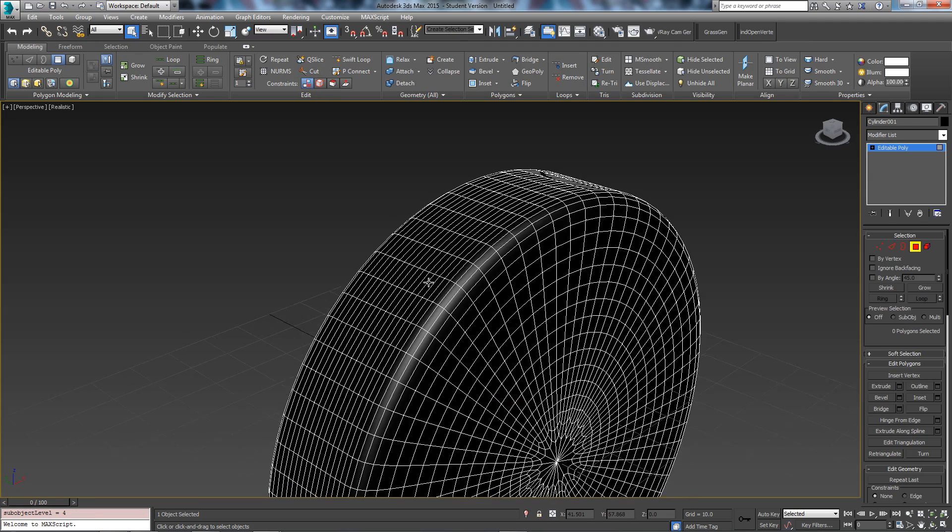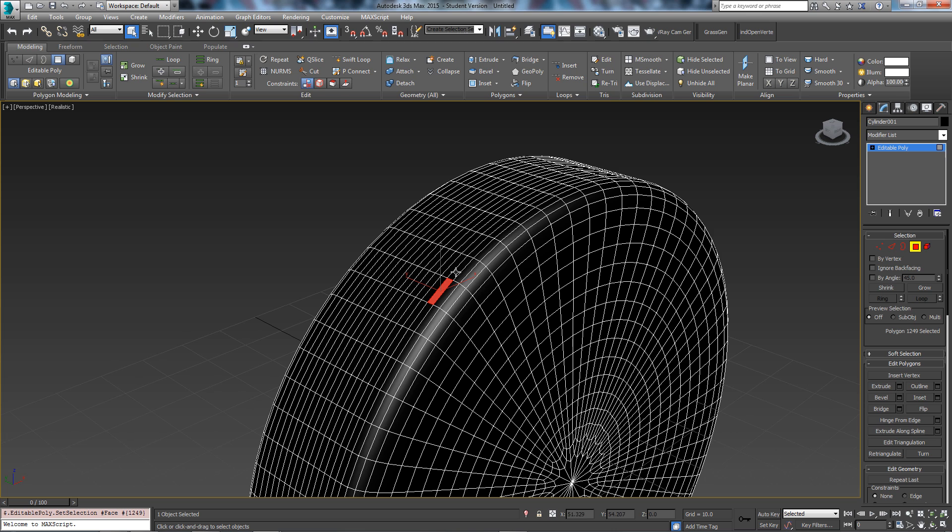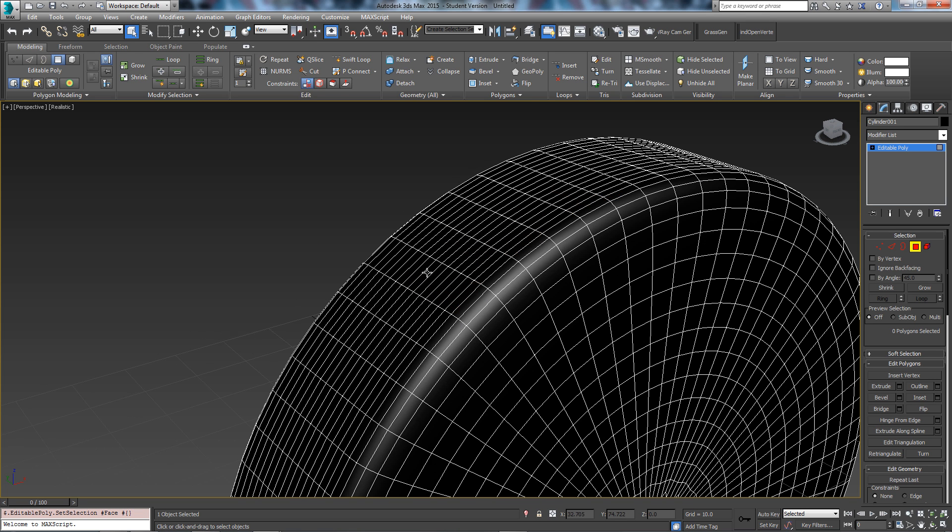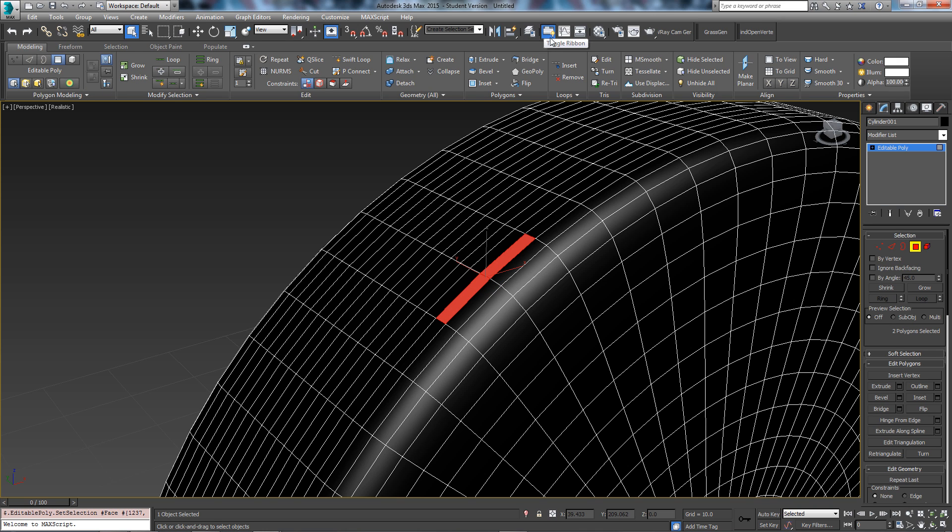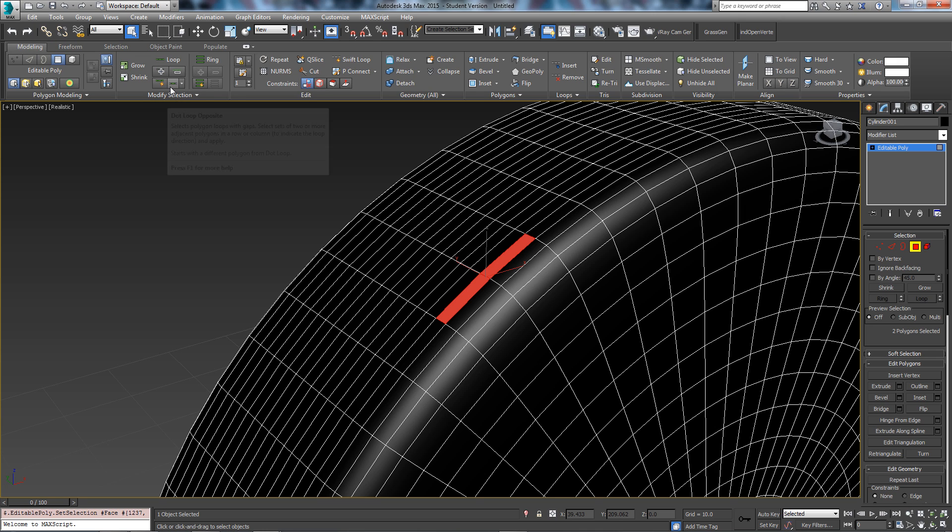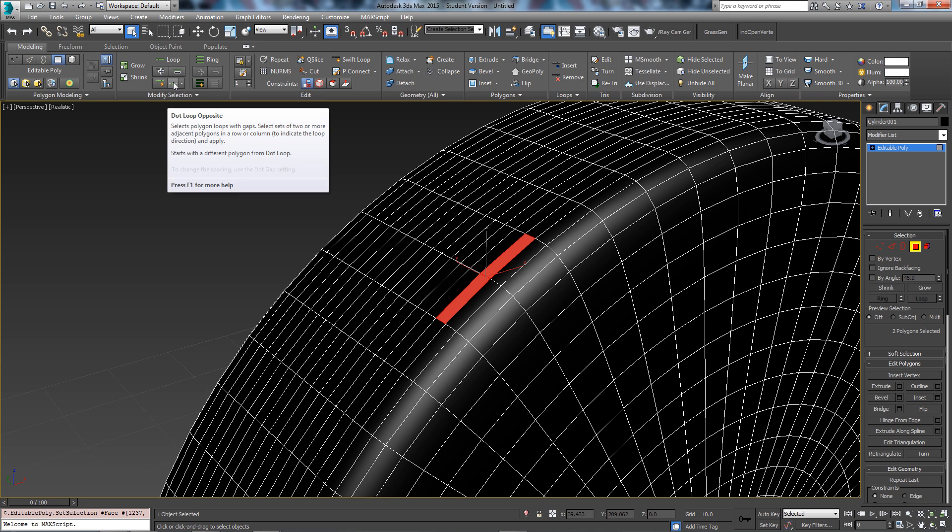You're going to have to click every other one but there is a shortcut. All you have to do is select two polygons. Come up to the ribbon, make sure that's enabled right there and you want modeling, then come over to modify selection.